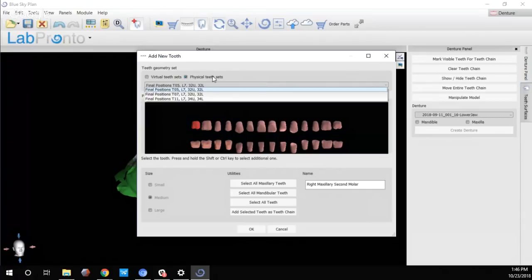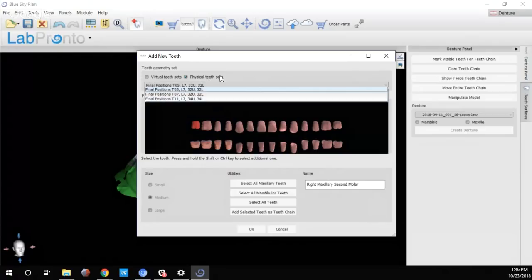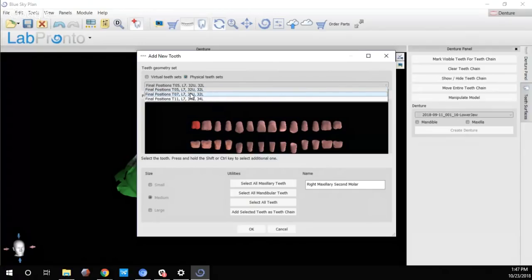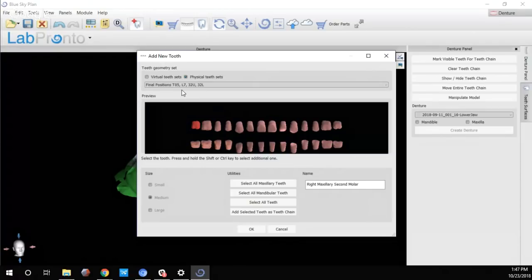For the physical teeth sets available on Blue Sky Bio, we currently have three libraries, each with anterior and posterior upper and lower sets: T5 is the small library, T7 is the medium library, and T11 is the large teeth library. For this case, we'll select the virtual teeth set — specifically the Mitchverse chronic library. I'll left-click on my right central maxillary incisor as my anchor tooth. Right-clicking turns a tooth red, which sets the anchor point for where the teeth chain will be anchored during export.